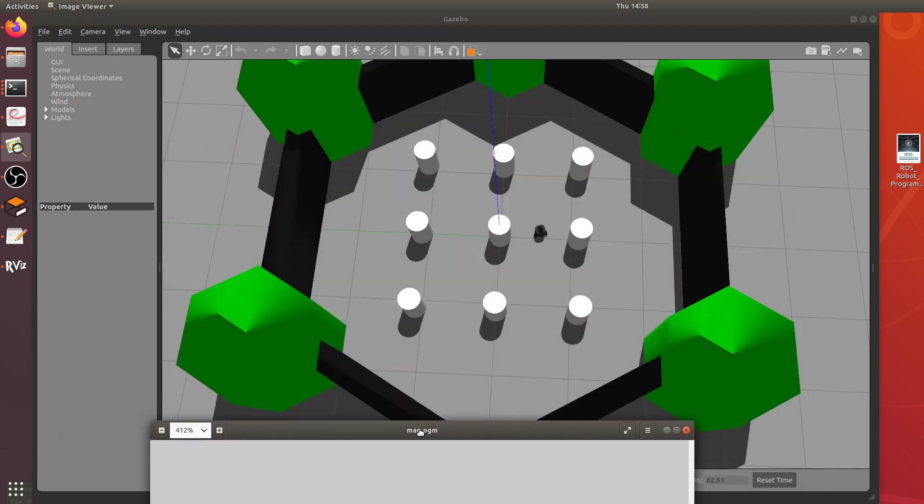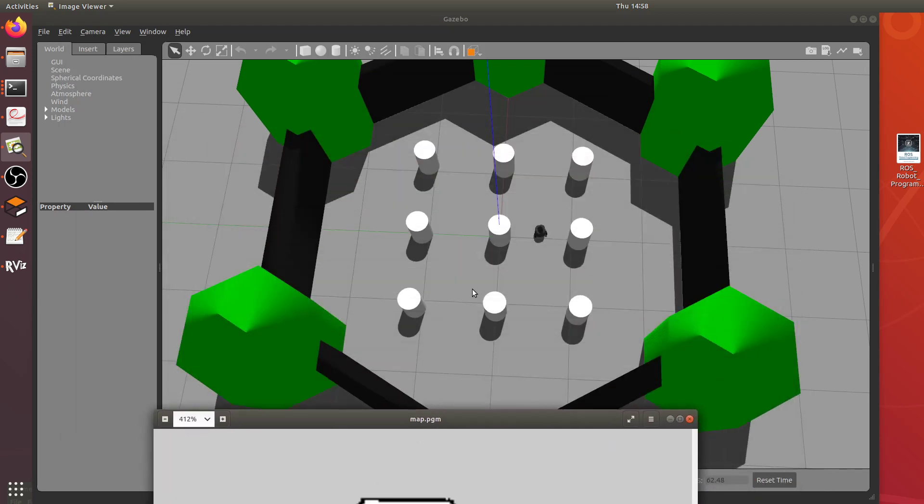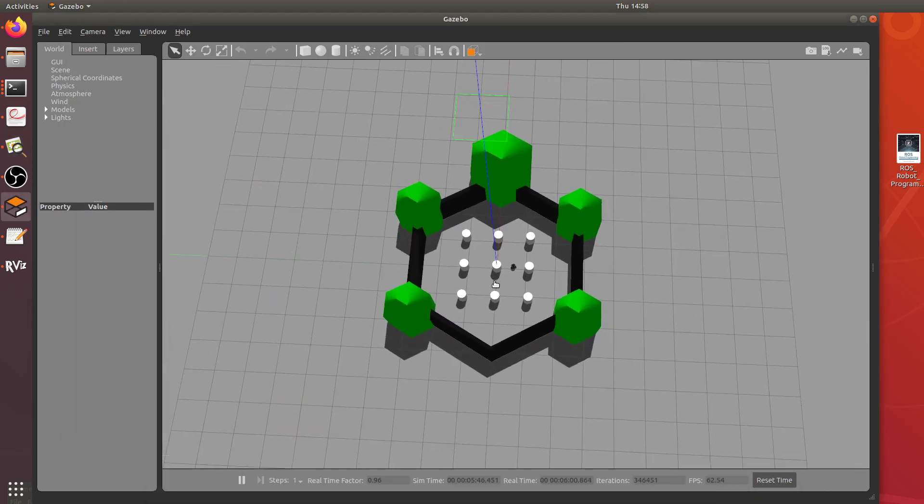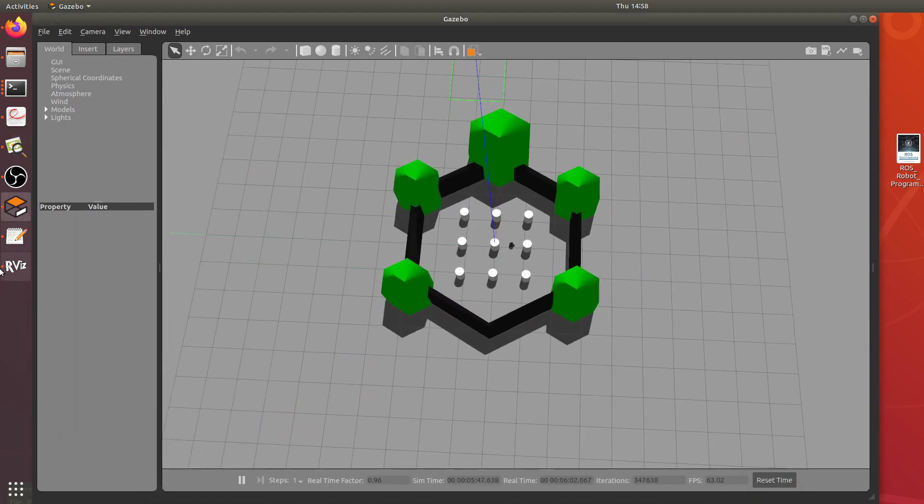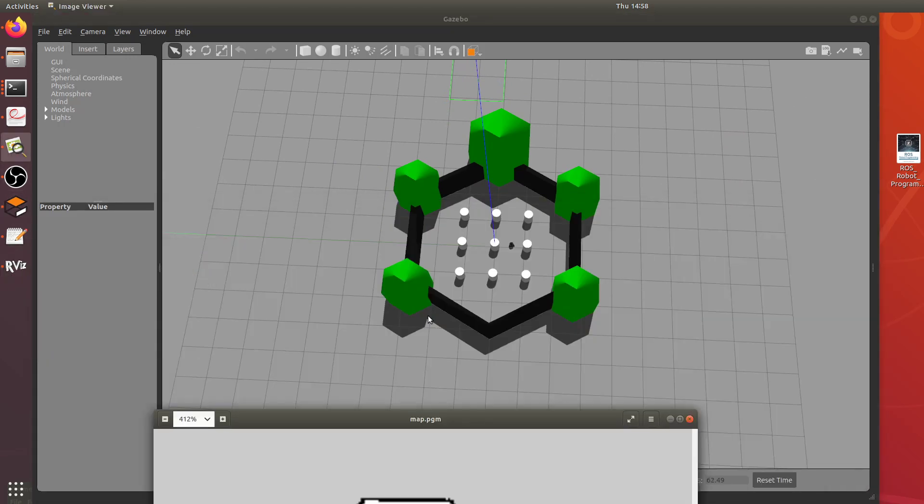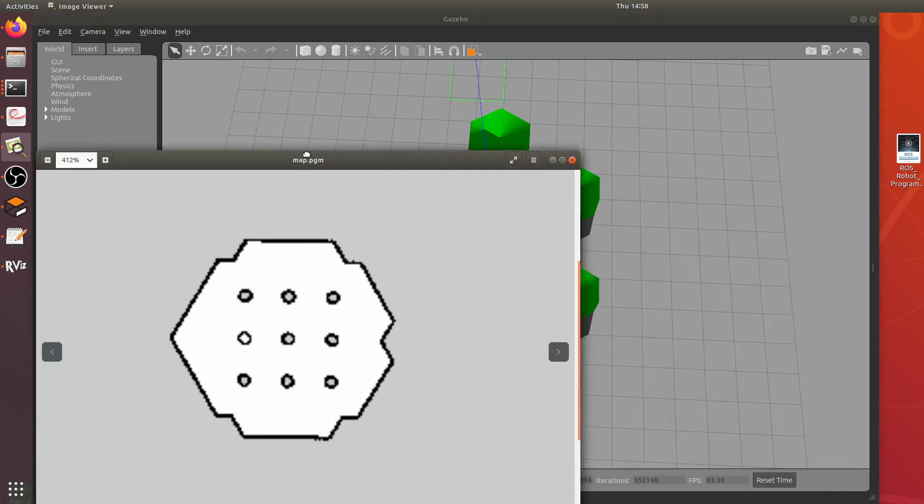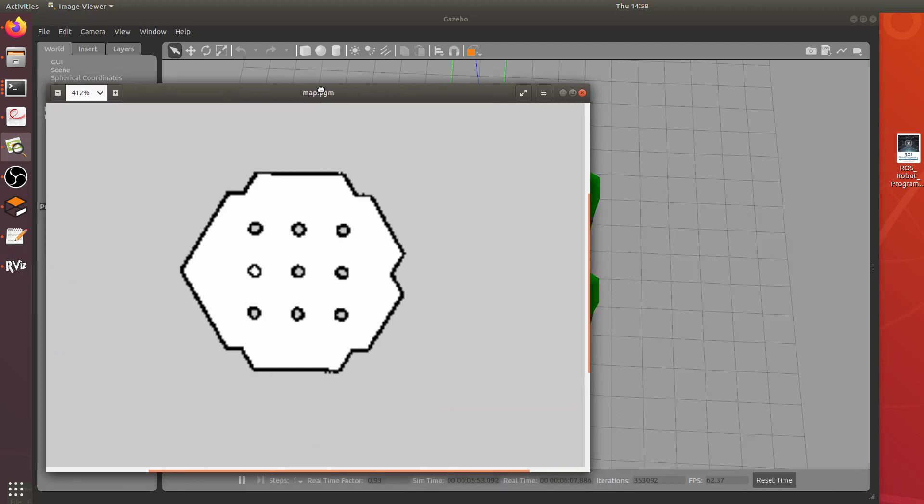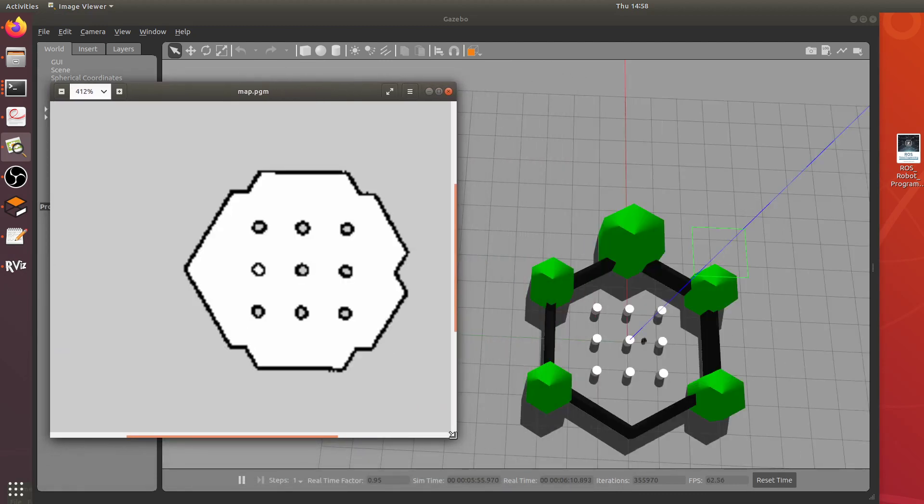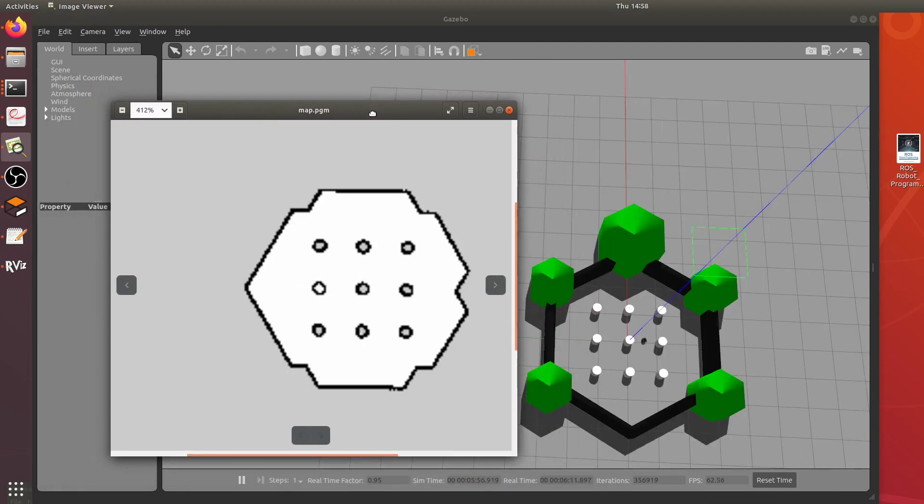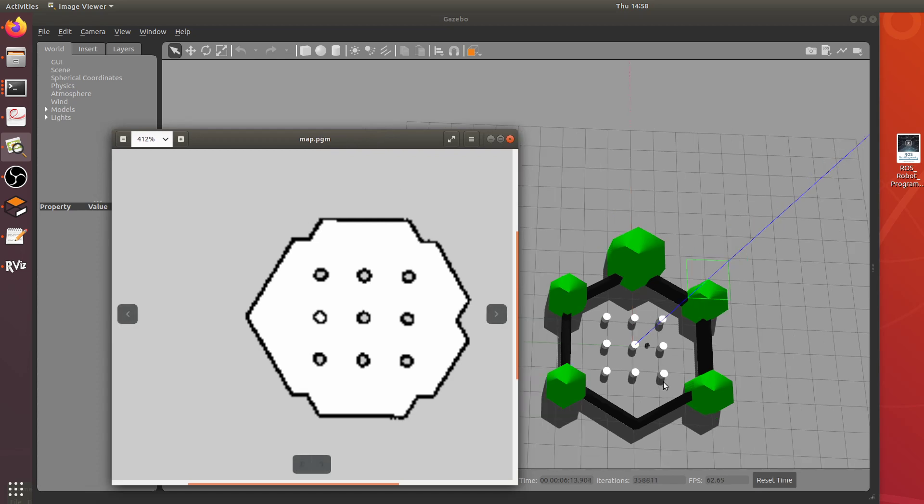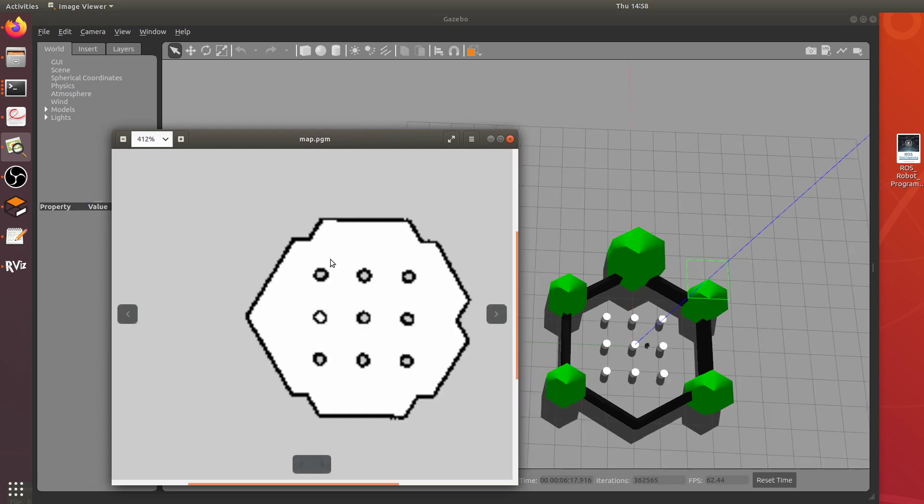So that's a map and you can see it pretty closely represents a simulated world. There we go. I think it's pretty cool. Now as I said the next step would have been to actually, right now it's just a map, it's an empty map and the robot has no idea where it is within this map.